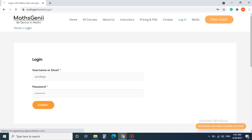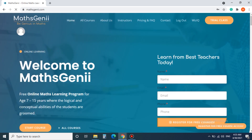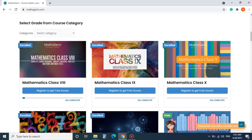Step 3. After login you have to go to the all courses page. In this page we are going to select Mathematics Class 8.